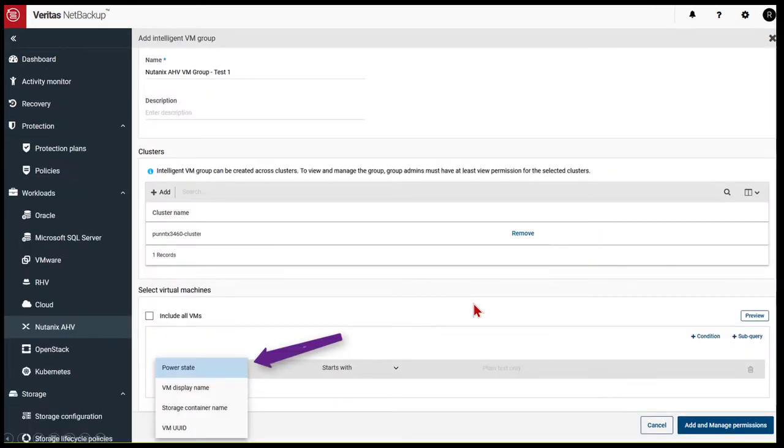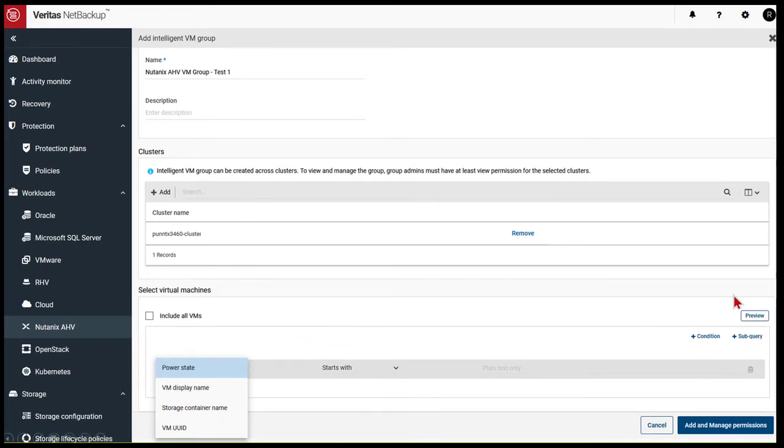And intelligent VM group filters, providing customers the ability to logically regroup Nutanix VMs together for more efficient management of their backup solution.